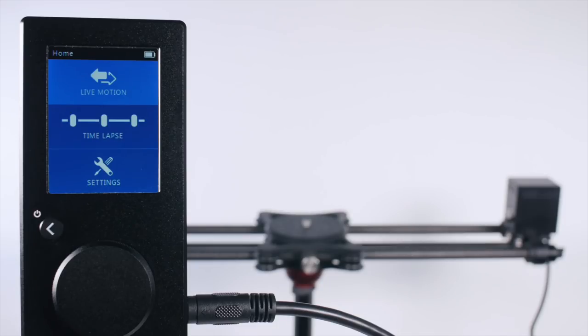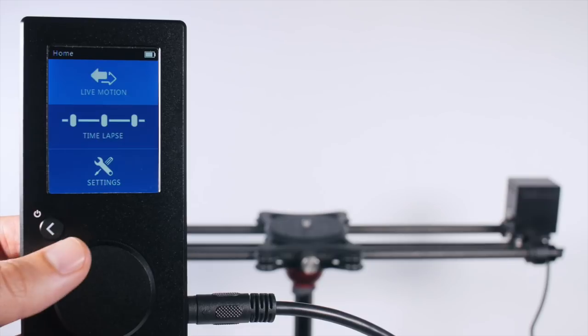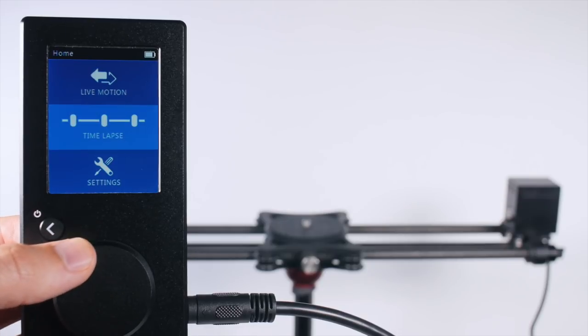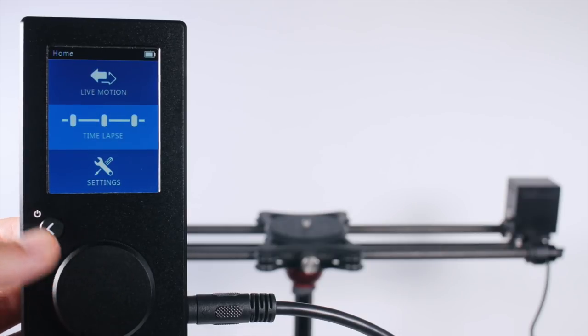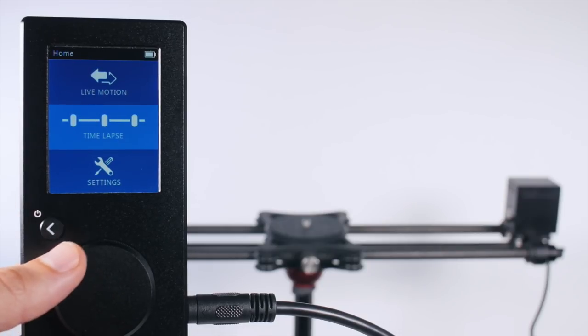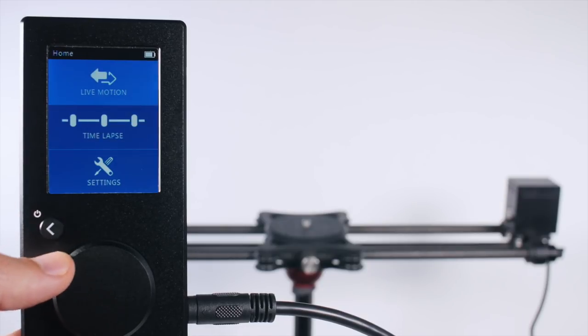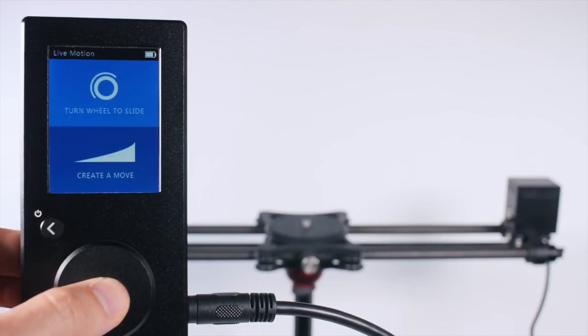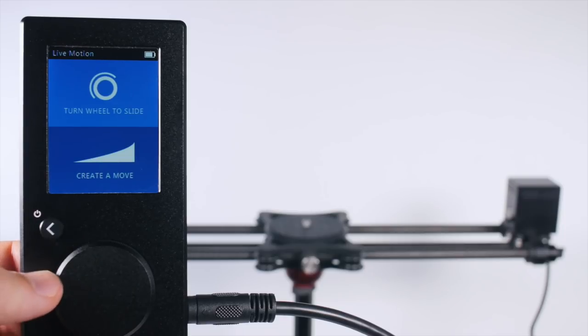The Rhino motion controller is designed for both live motion and for time-lapse camera moves. Let's walk through the options for live motion. We navigate by spinning the wheel to highlight and pressing the wheel to select.